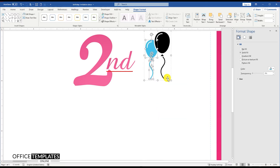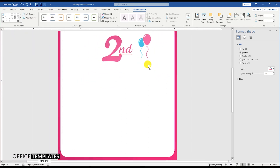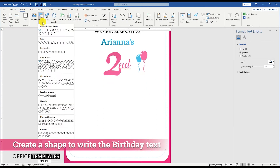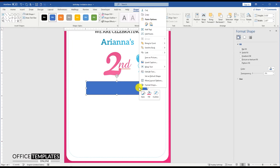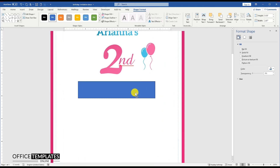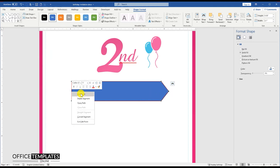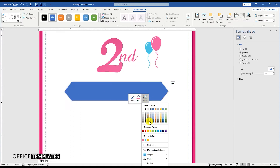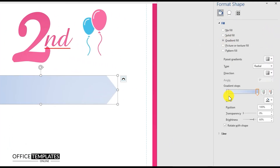Set one balloon color to blue and the other one to pink. Then go to the Insert menu, Shapes, and draw a rectangle shape. Right-click the shape and use the Edit Points option to make arrows on both left and right sides of the rectangle. Remove the border, then right-click and go to Format Shape to add a gradient fill to the shape.